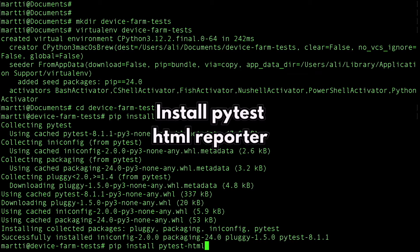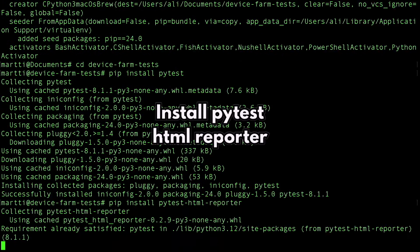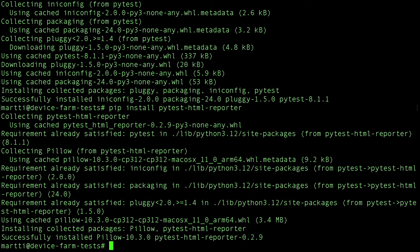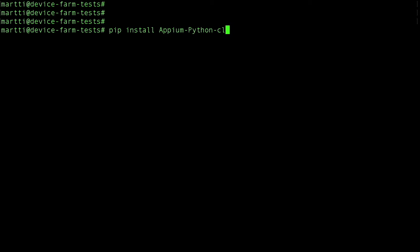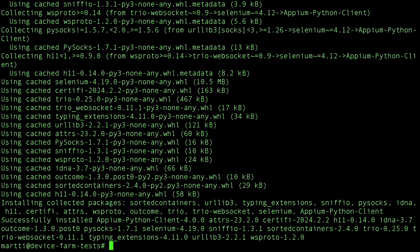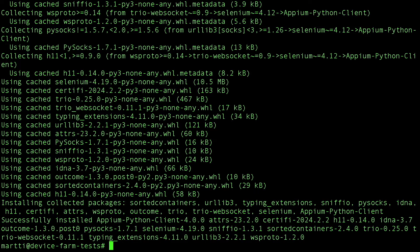We'll start by installing some necessary components: the PyTest Framework, HTML Reporter, and the Appium Python Client. It's recommended to use a virtual environment during setup.